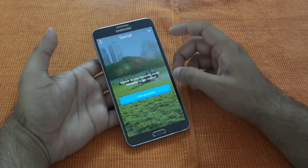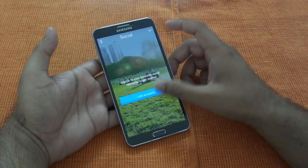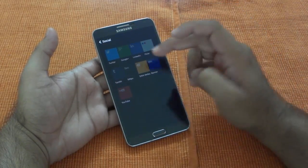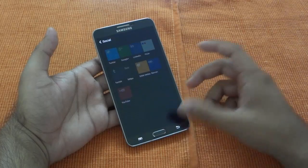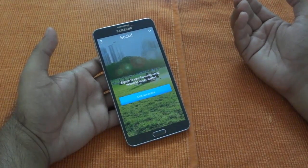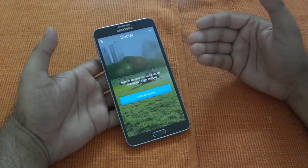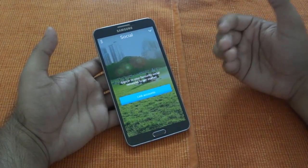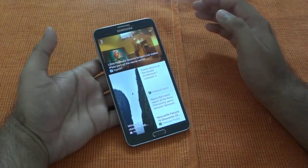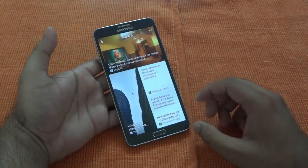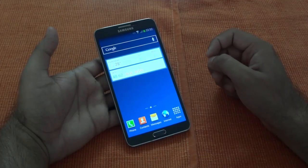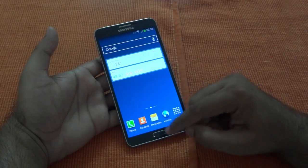You have to link your accounts before you start. Click on Link Accounts and you will have an option to link your different accounts. If you have already done it in Flipboard, it will automatically pick it up — somehow it's sharing the data between My Magazine and the Flipboard app. Once you have done that you will be able to use this.